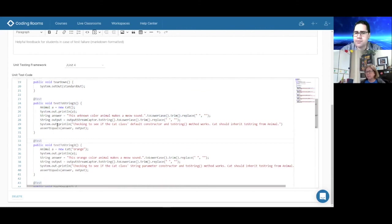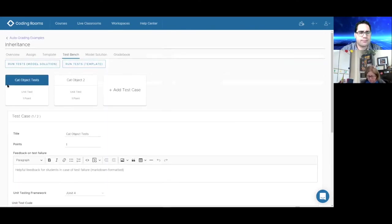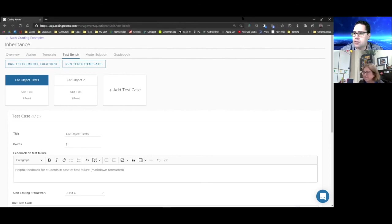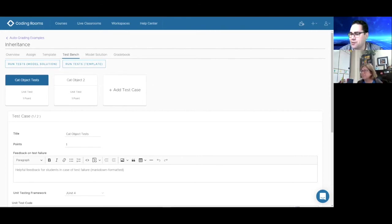That's all I have. With auto-grading, you instantiate the object and test what you want. For void methods, set up the output stream captor to capture and compare output. For methods with a return type, simply use assertEquals to verify the returned value. Thank you all so much for participating. If you have any questions, throw them in the chat or unmute now.